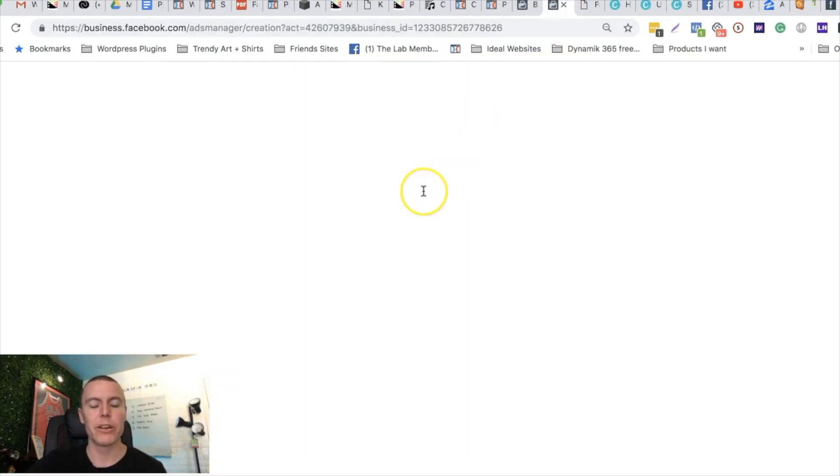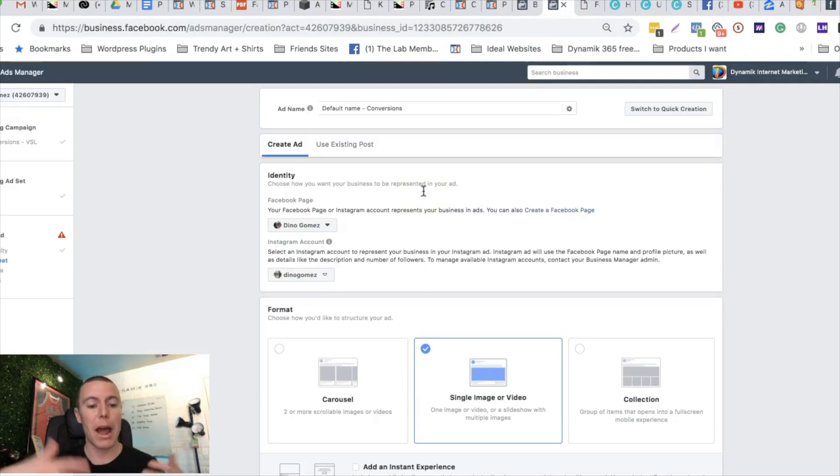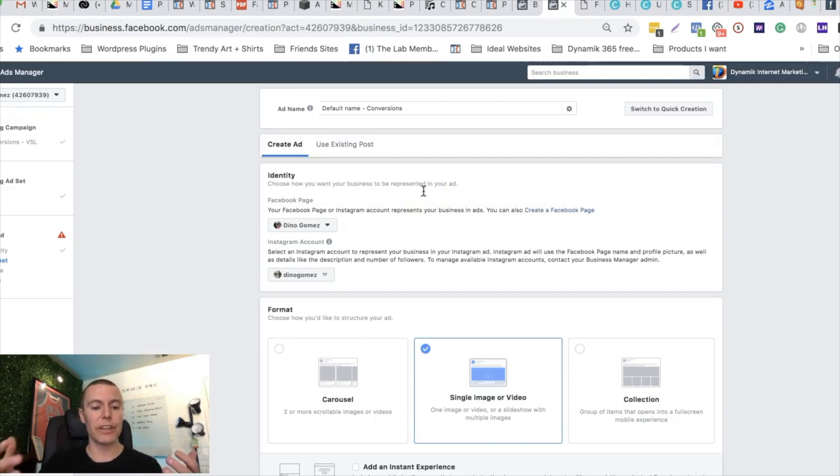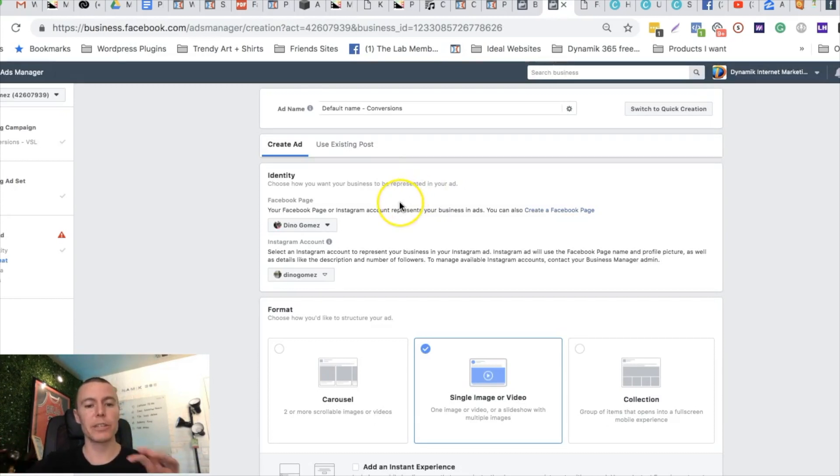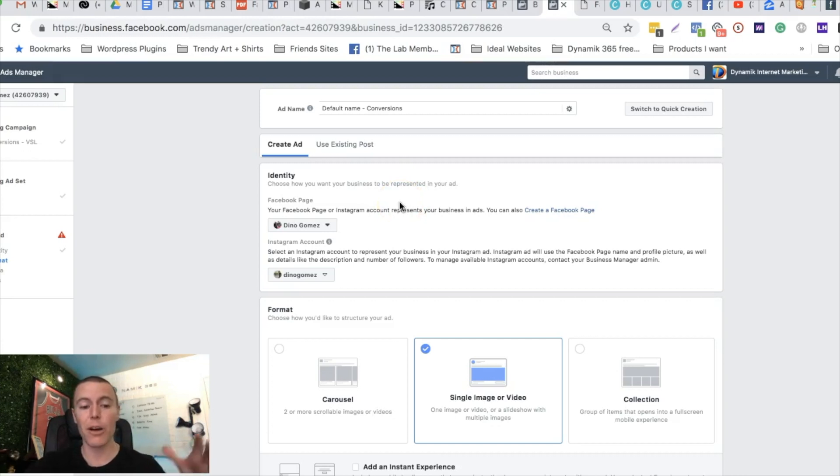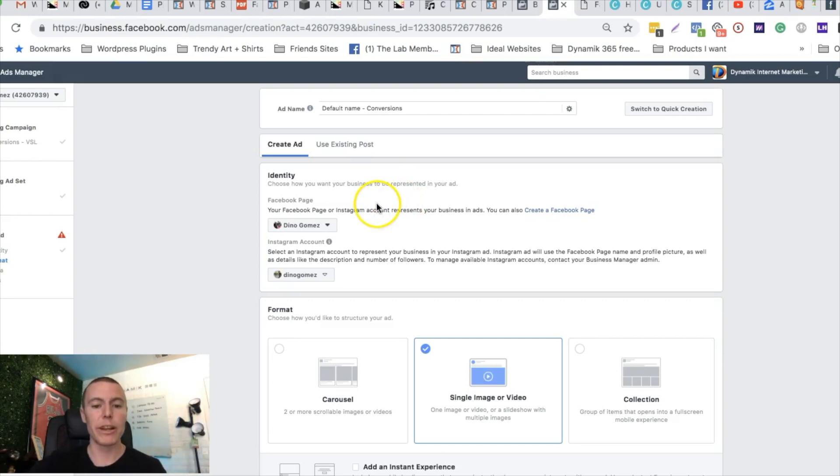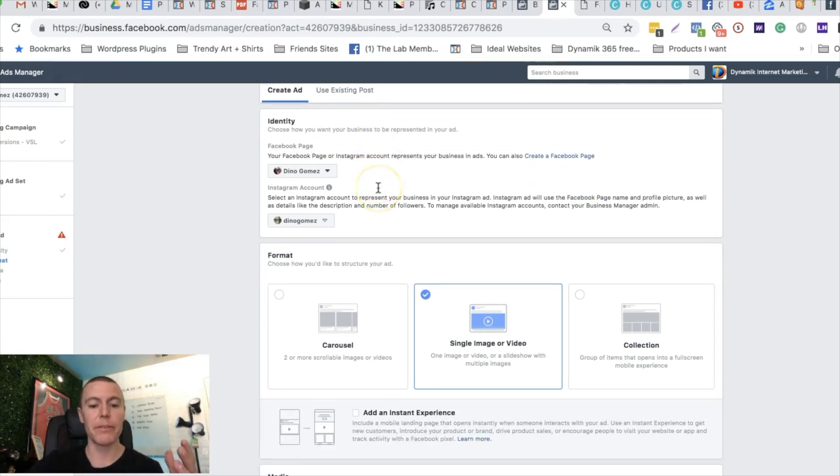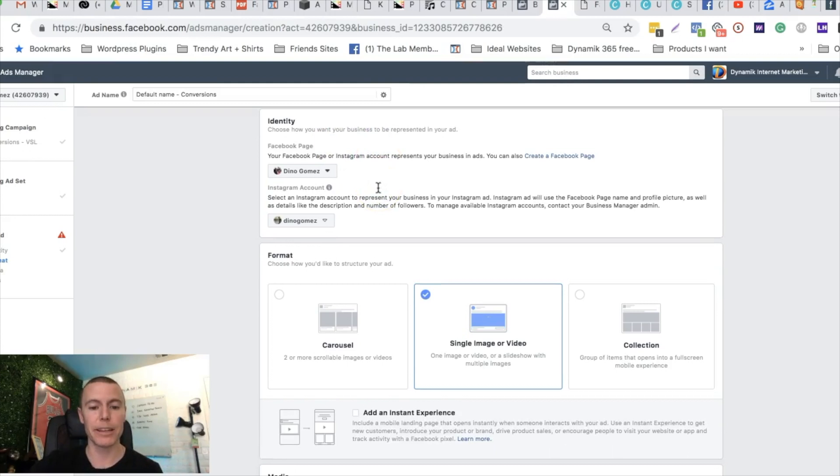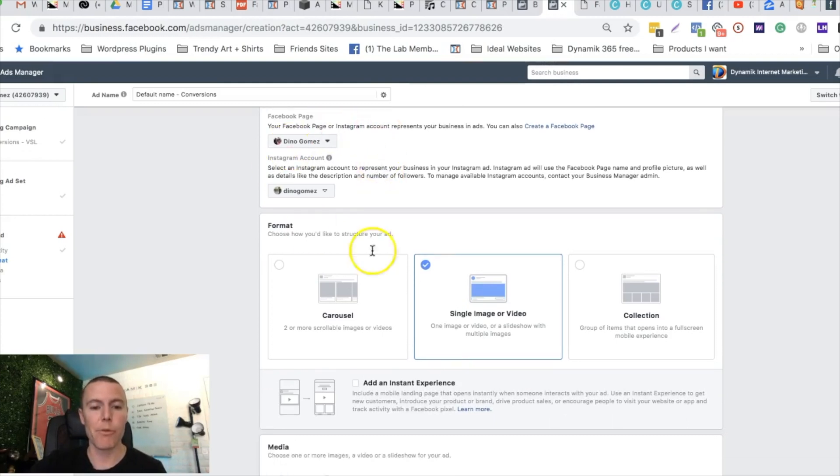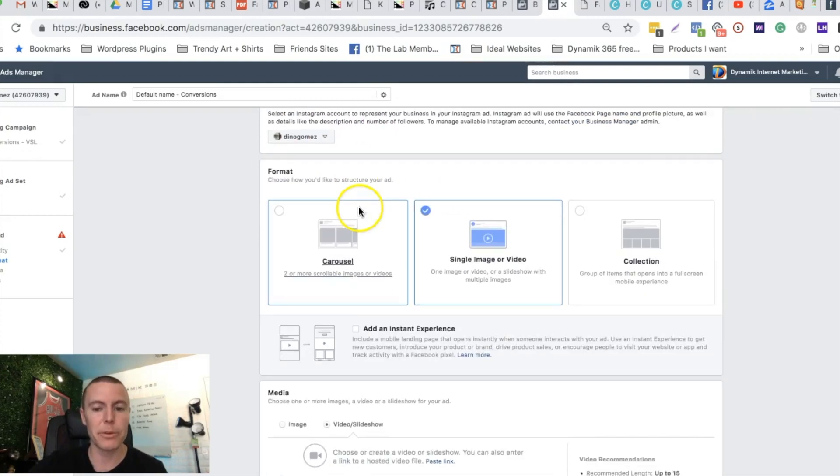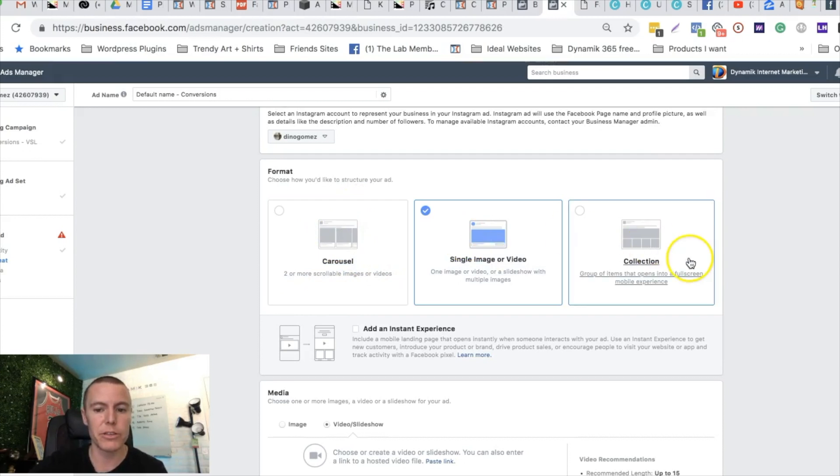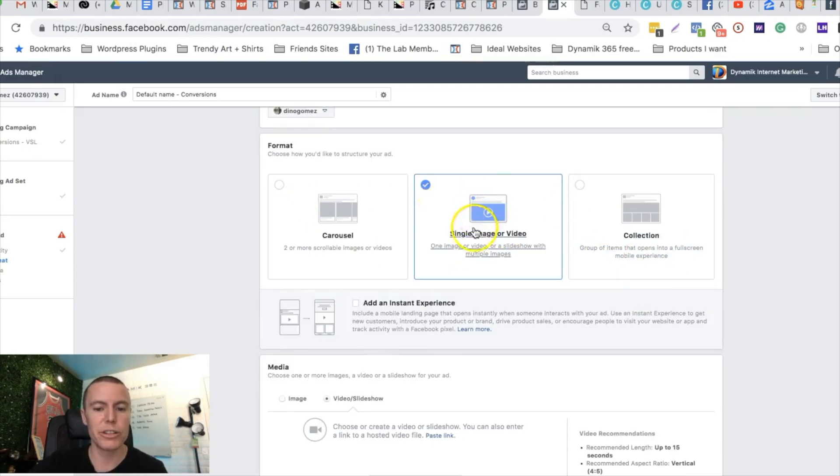You guys probably know the other steps about creating a Facebook ad. If not, watch some of my other videos. But right now we're in the stage where we actually set up the Facebook ad itself. When we're setting up our Facebook ad we have option to do a carousel or a single image or video. What you're gonna choose is this middle one, single image or video.